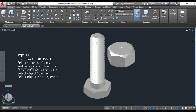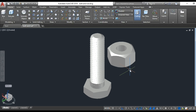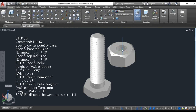Step 37: subtract object 1 and 2. Step 38: use the helix command, specify the base radius and the top radius at 7.9 units, the number of turns at 8, and the distance between turns at 1.5 units.